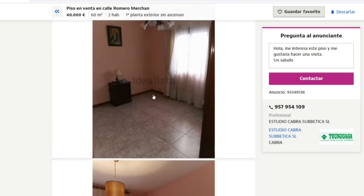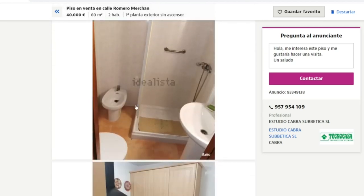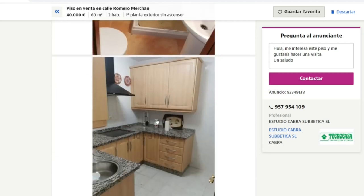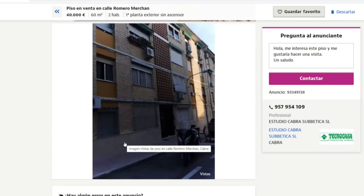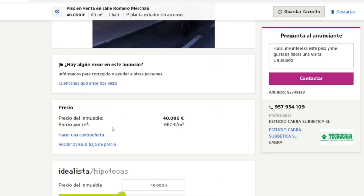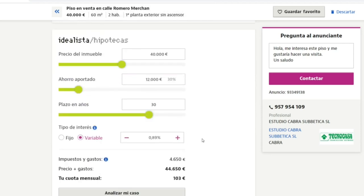Looking at the apartment — living room, one bedroom, bathroom, kitchen — it looks okay. The list price is 40,000 euros and the price per square meter is 667 euros. It's a bit more expensive than the other examples but still relatively acceptable. If you go for a 20-year mortgage with a 30 percent down payment, that would mean paying 149 euros per month.